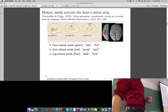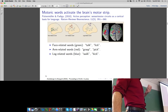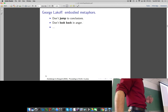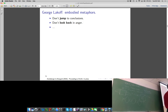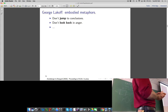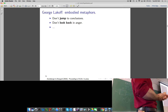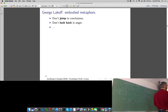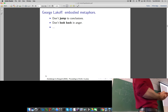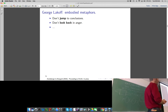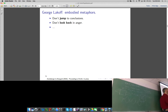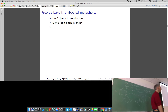There seems to be a deep connection between felt experience and language. Evidence also comes from linguistics. George Lakoff has written some great books on this topic, and my favorite example he gives is embodied metaphors. Let's imagine you're learning English and a native speaker says to you 'don't jump to conclusions.' Most non-native English speakers can figure out what this idiom means, even if they've never heard it before.